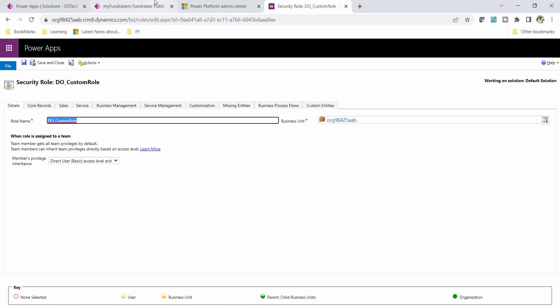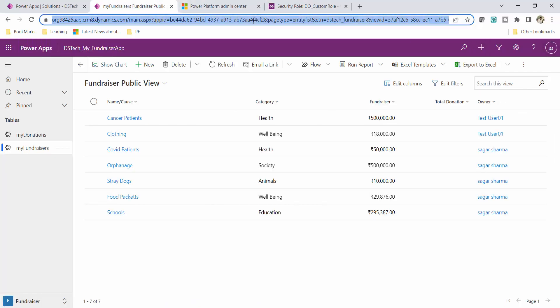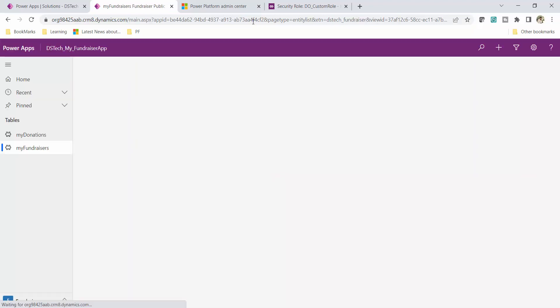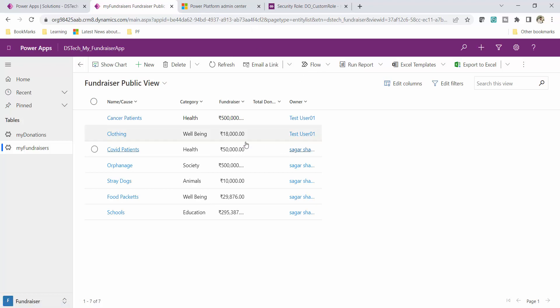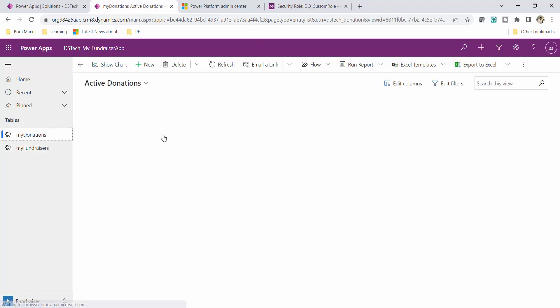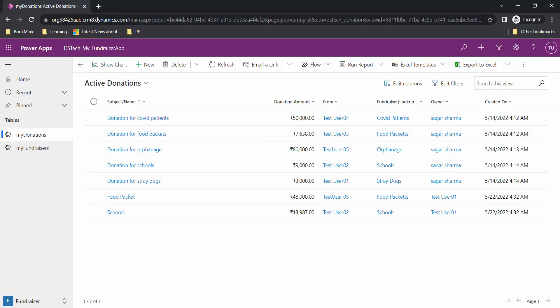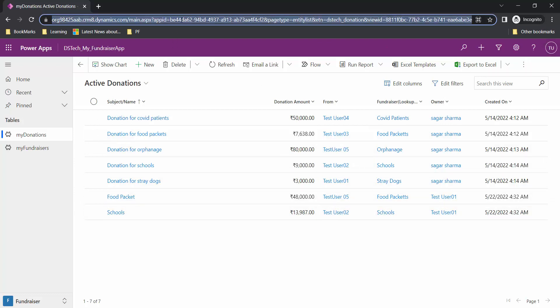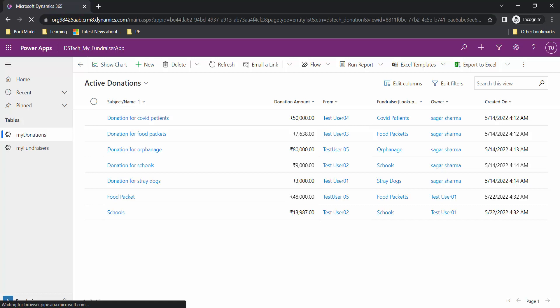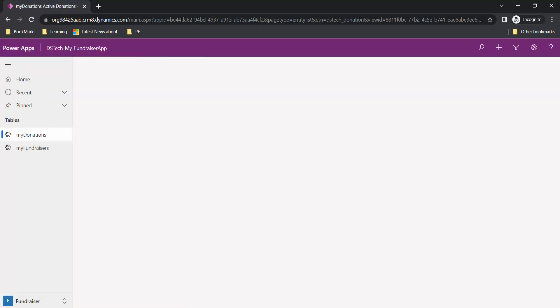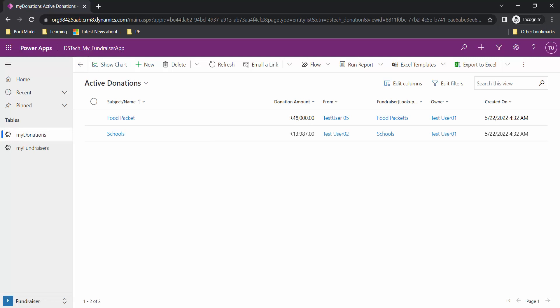Let me go back and refresh the screen of my system admin user — there would not be any change since this user has system admin rights, and I can still see all records. But now for test user 01 there should be a change: test user 01 should only see their two records — Food Packets and Schools. After pressing Ctrl+F5, you can see that is exactly the result. This is how you implement row level security.